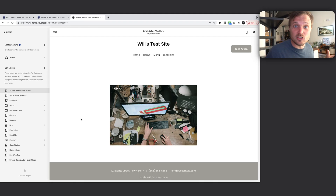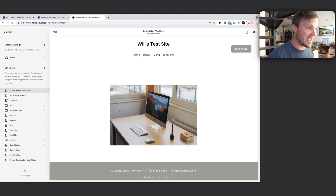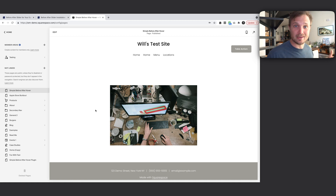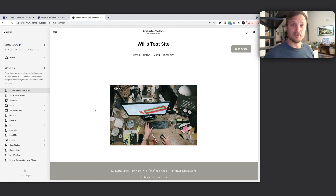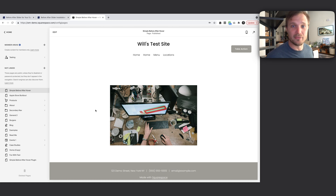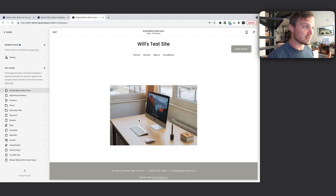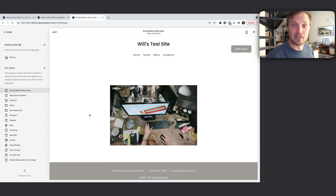Let's dive into this tutorial where we are going to build a before-and-after hover slider. I'm going to dive right in, show you a plugin that makes this really easy, and then jump into building out this code from scratch so you can see how I got there. Let's start by installing the code and getting this up and running quickly.